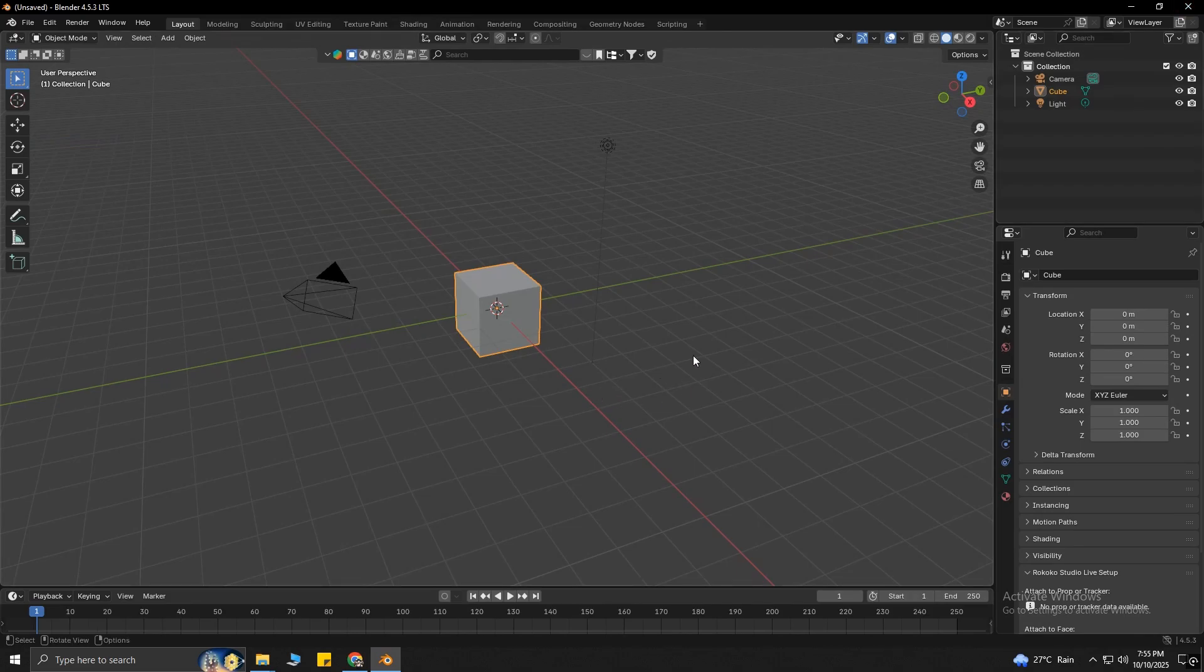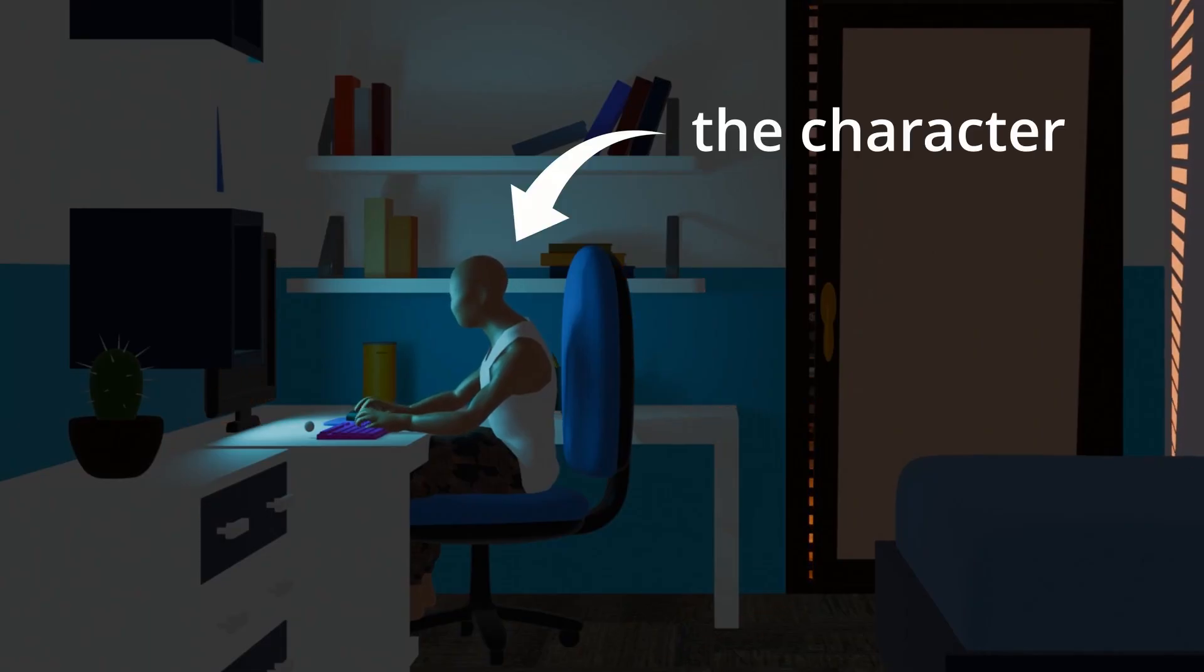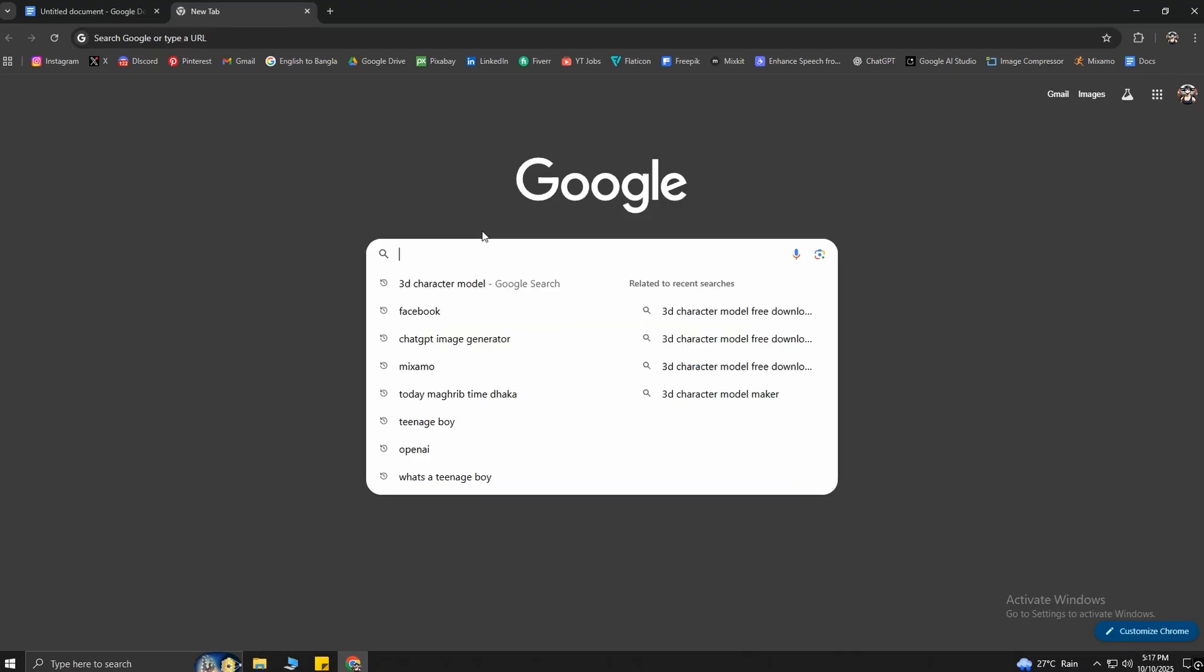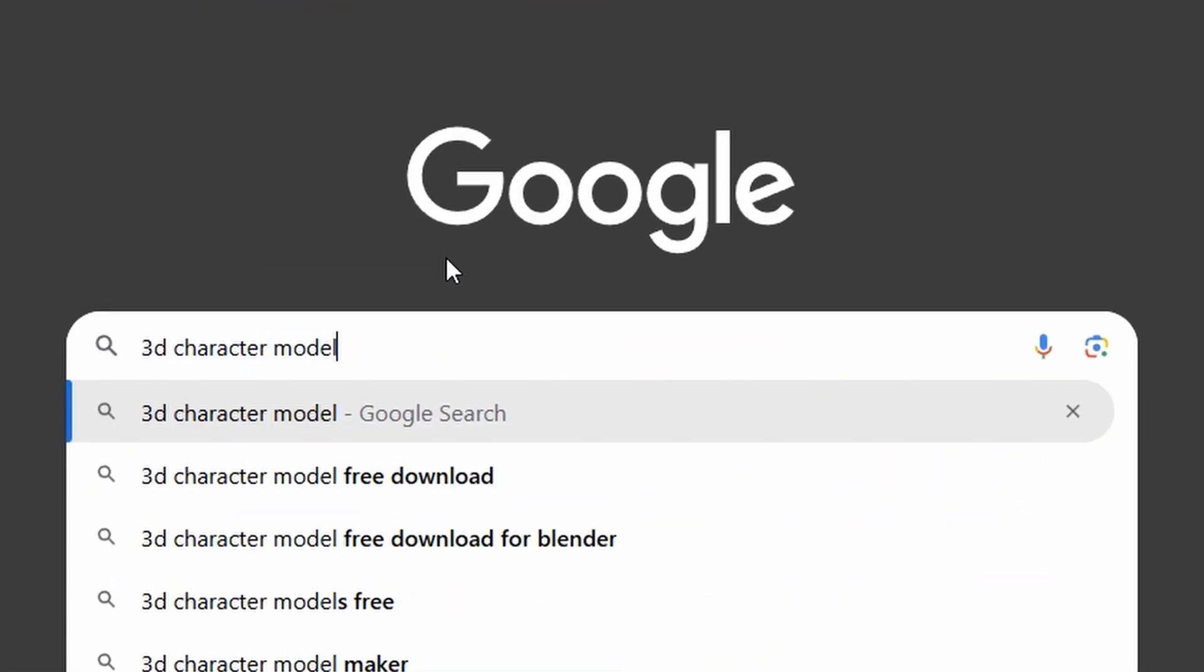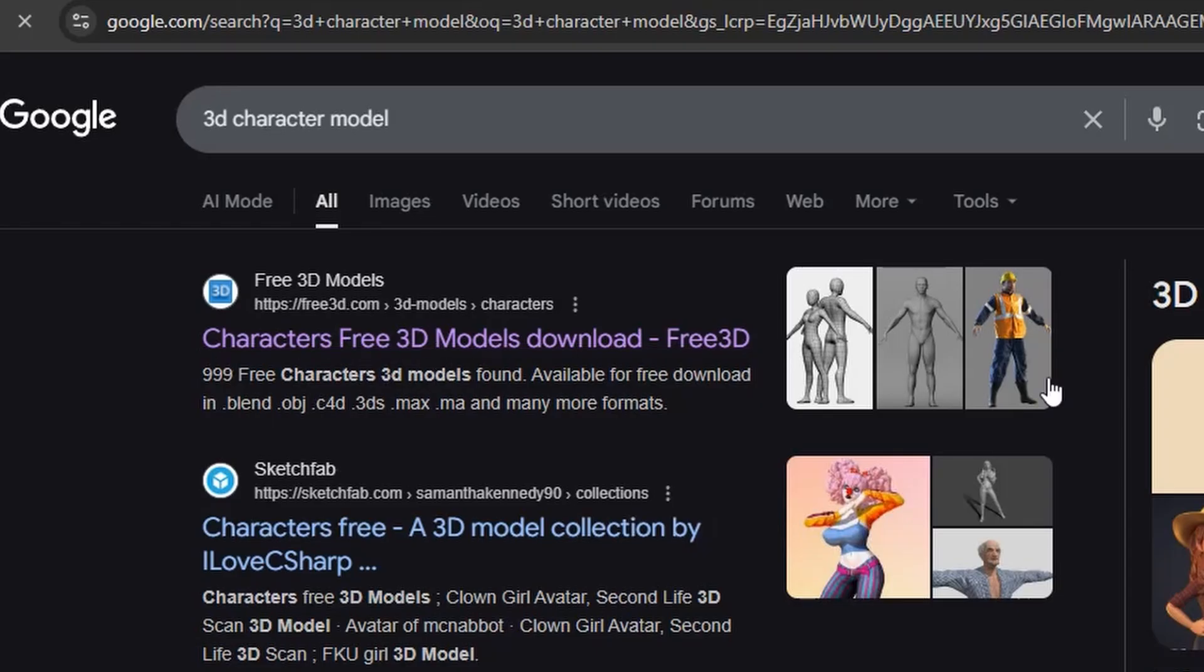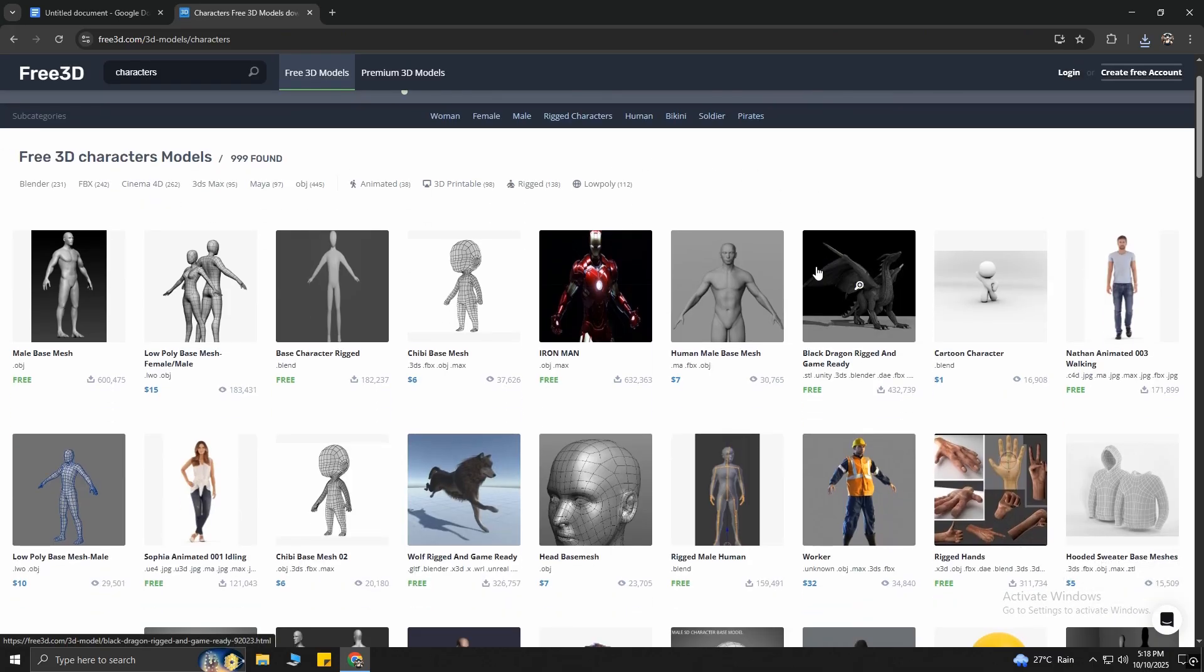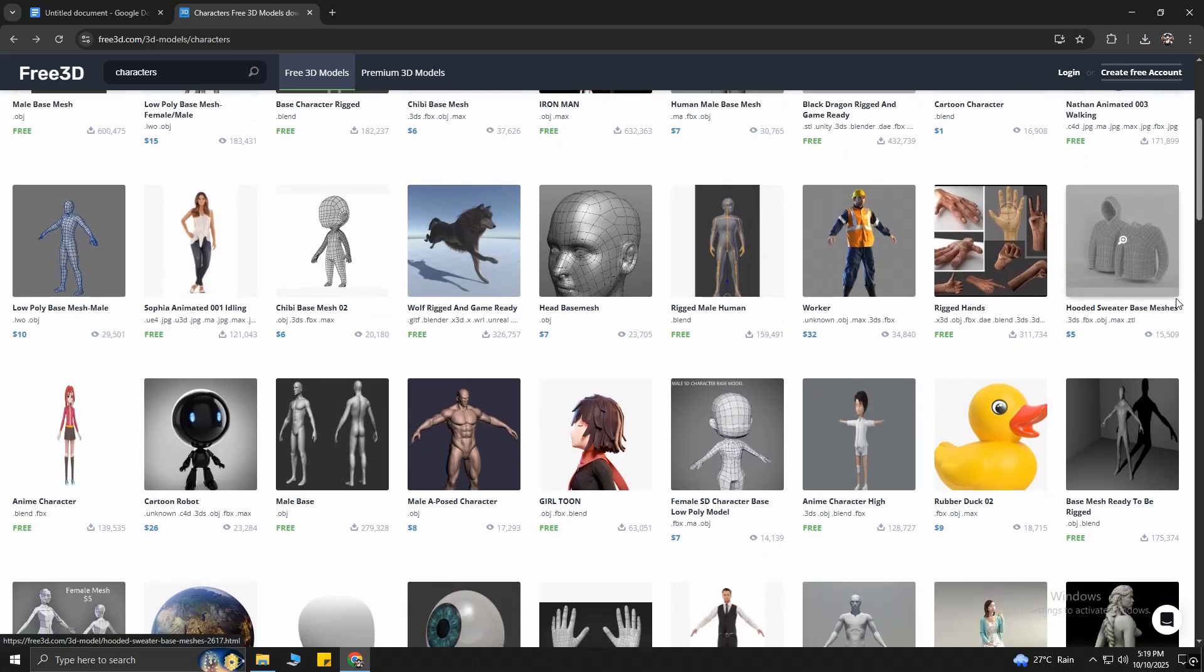First, let's make the custom character you saw at the start of the video. To do that, open Google and search for 3D character model, then click on the first link. Here, you will find some pretty good free 3D character models.